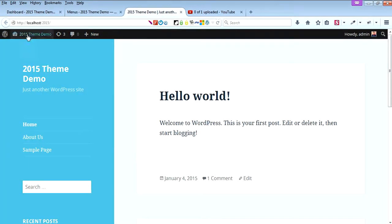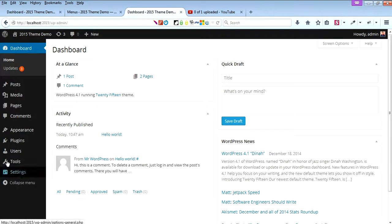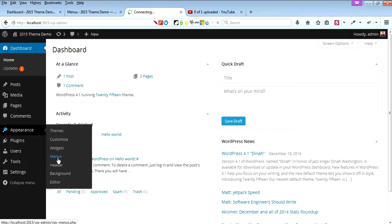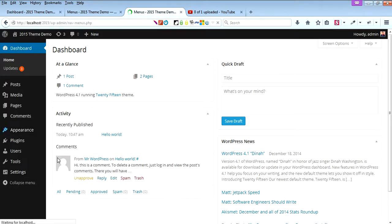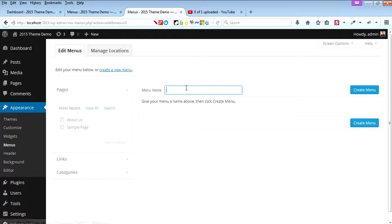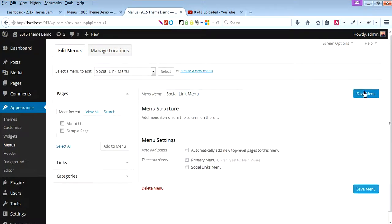Inside the dashboard, go to Appearance, then Menus. Let's create a new menu called Social Link Menu. Click Create Menu. Here we can add the social links.